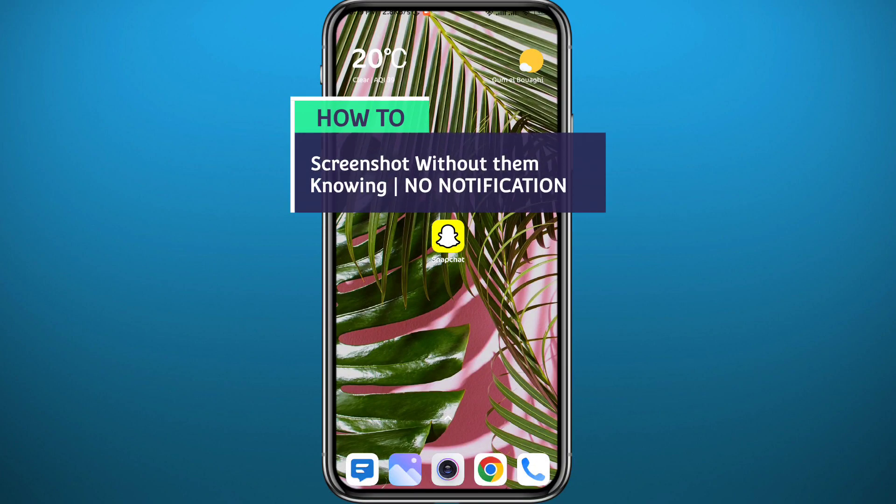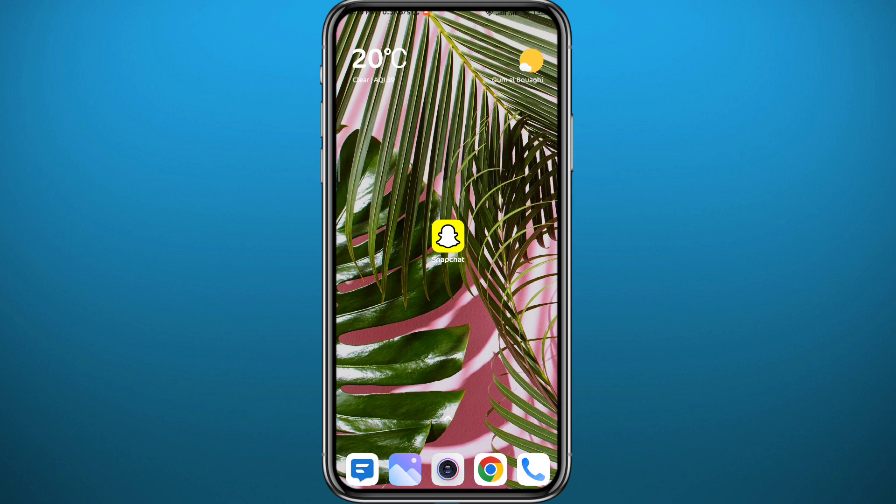Hello everyone and welcome back to another video. If you've been wondering how you can take a screenshot on Snapchat without them being notified that you took a screenshot of their snap, you're in the right place. Today I'll walk you through exactly how to do that — just follow along till the very end and let's jump right into it.